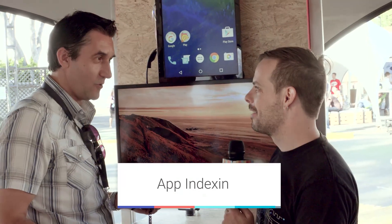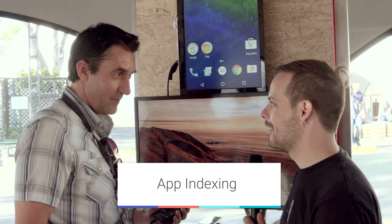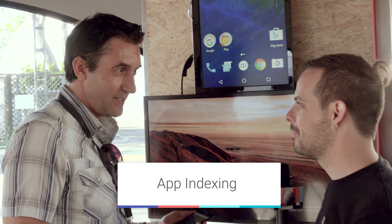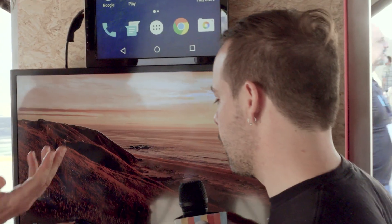So app indexing is a way to add your app in the search results, the same way you have your website in the search results. We offer an API that you can use to have your app indexed by Google. Let's see a demo. Yeah, let's have some demos.